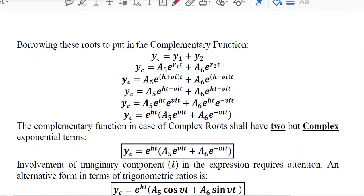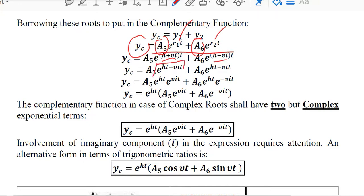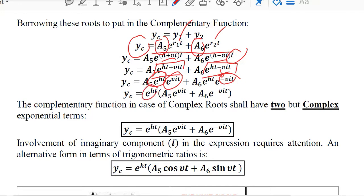After developing the formula for the roots, we need to develop a formula for the complementary function. We have constants a5 and a6 along with the roots. We know the values of the first and second root from the last step, so we can write them in detail. Multiplying time with the terms inside the parentheses, we get one exponent with ht and the other with vit (or epsilon-it in Greek). Taking the exponent of ht as a common factor, we are left with this expression — this is the form of the complementary function.